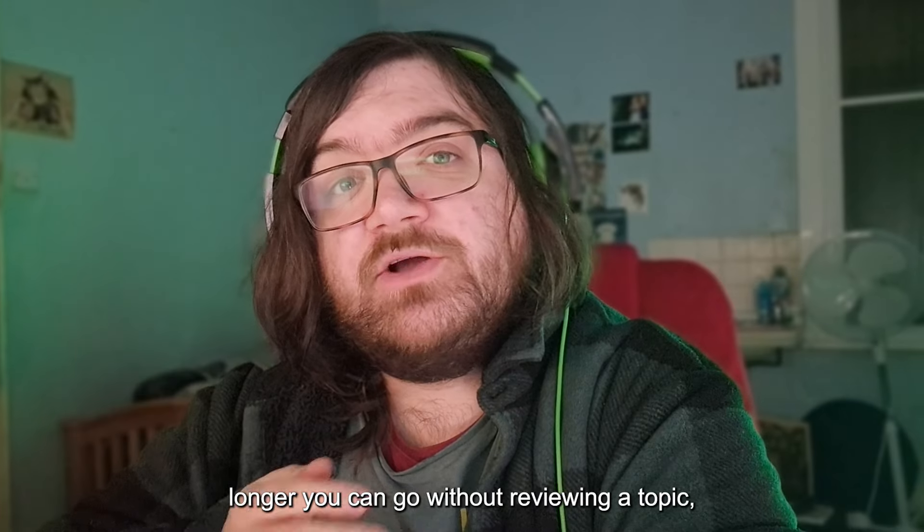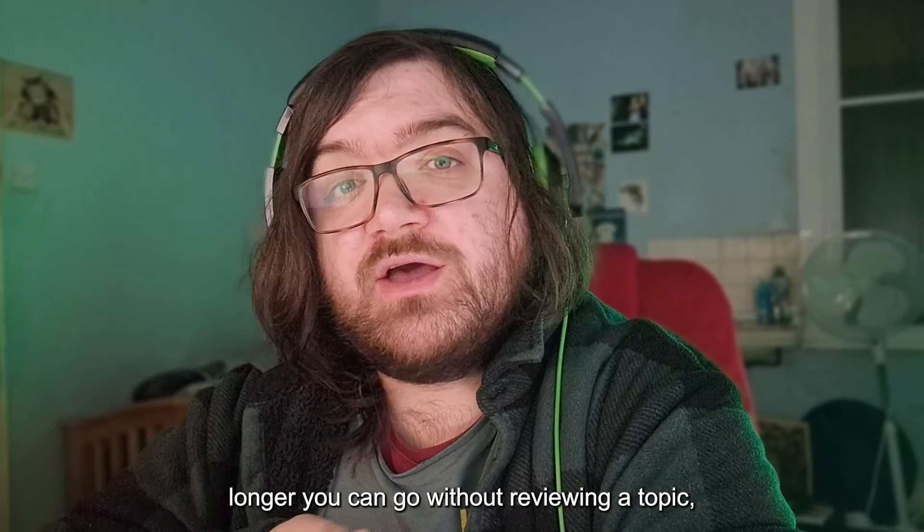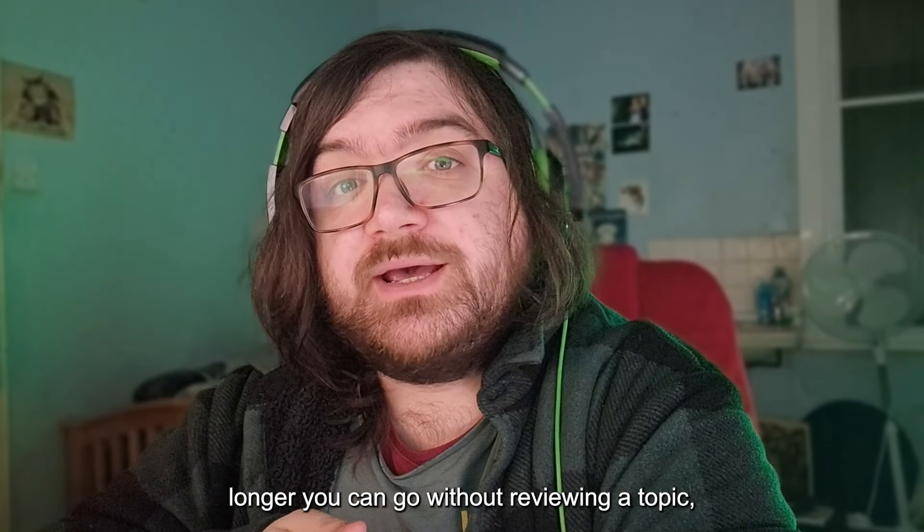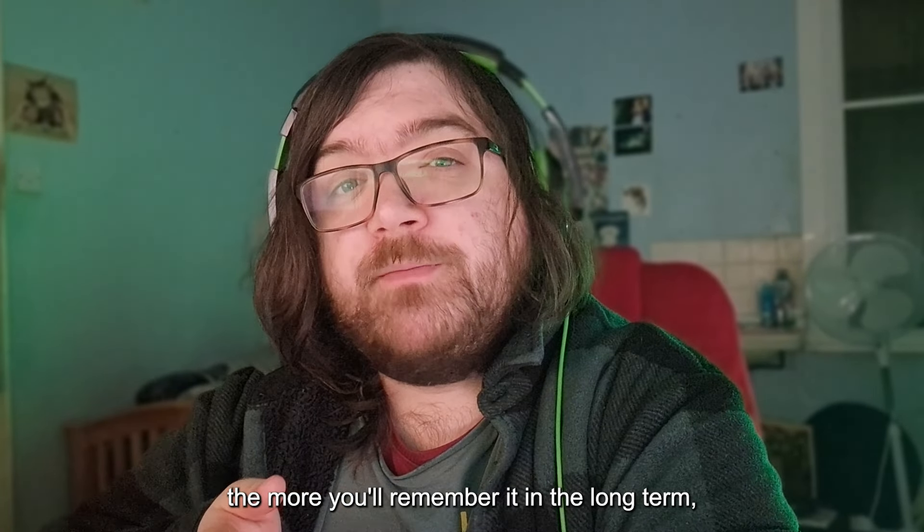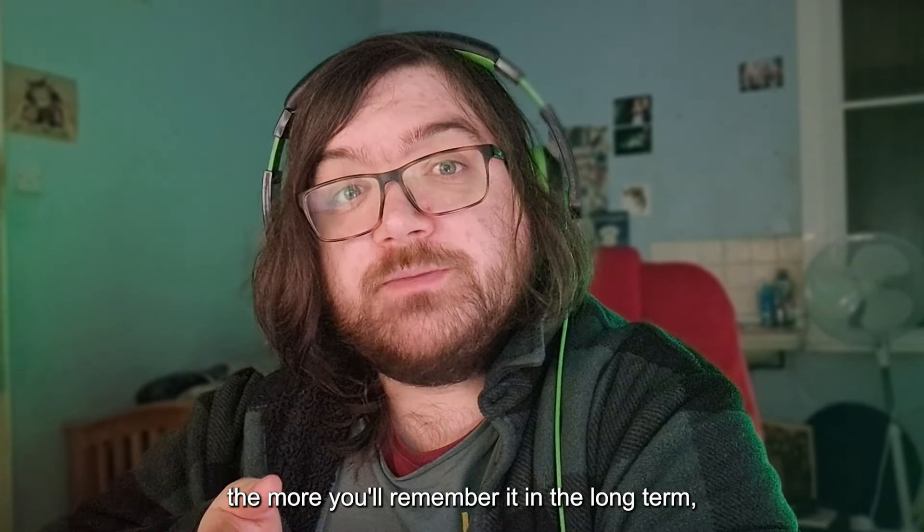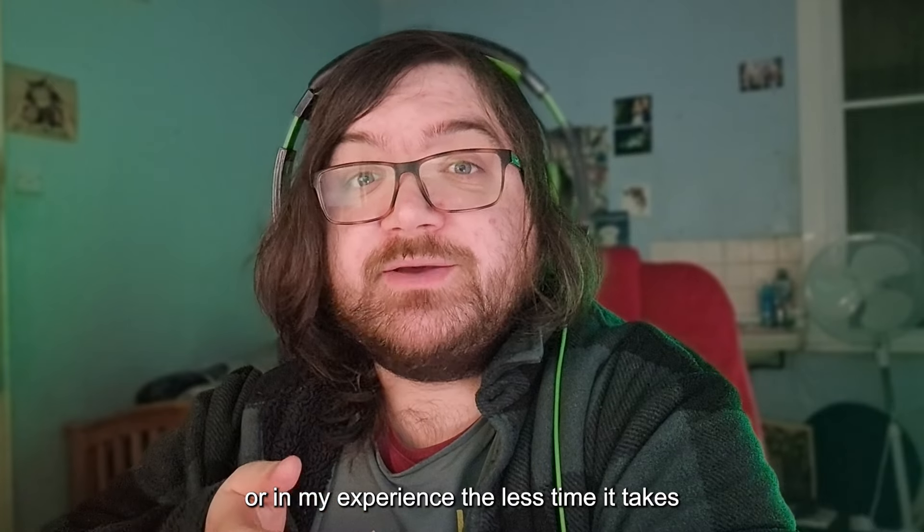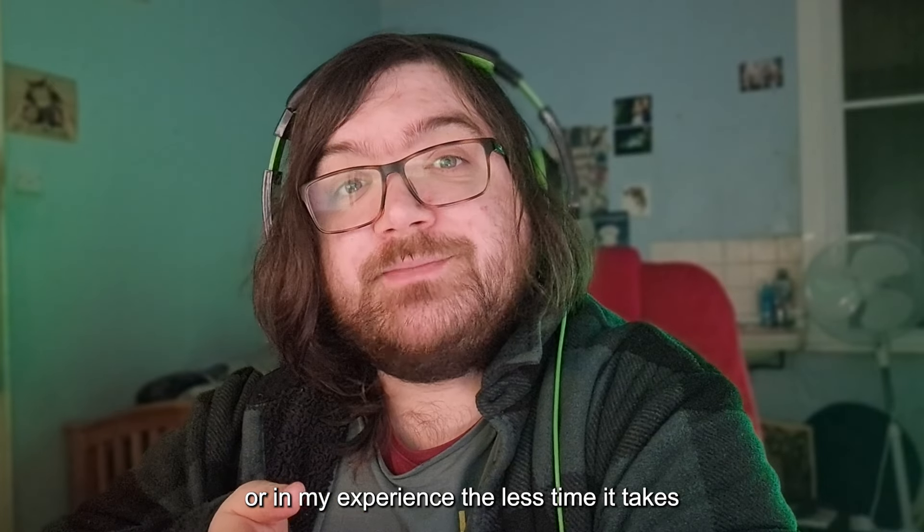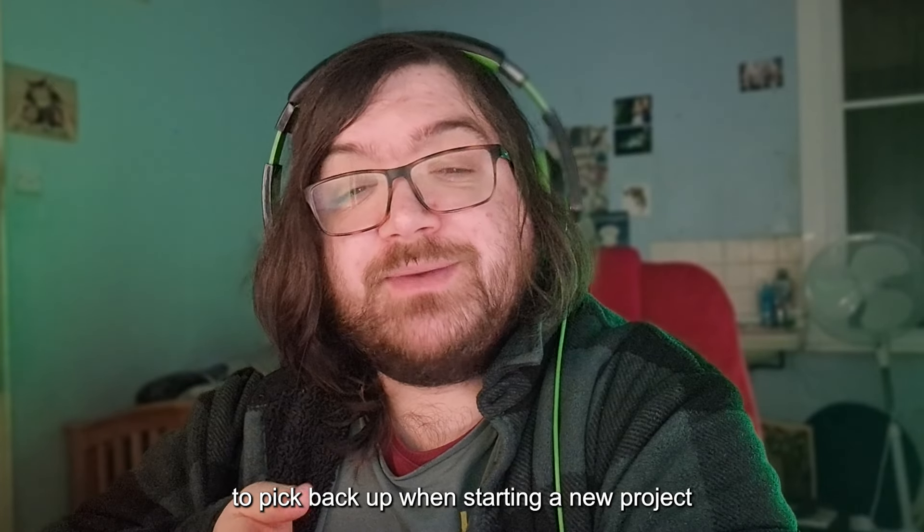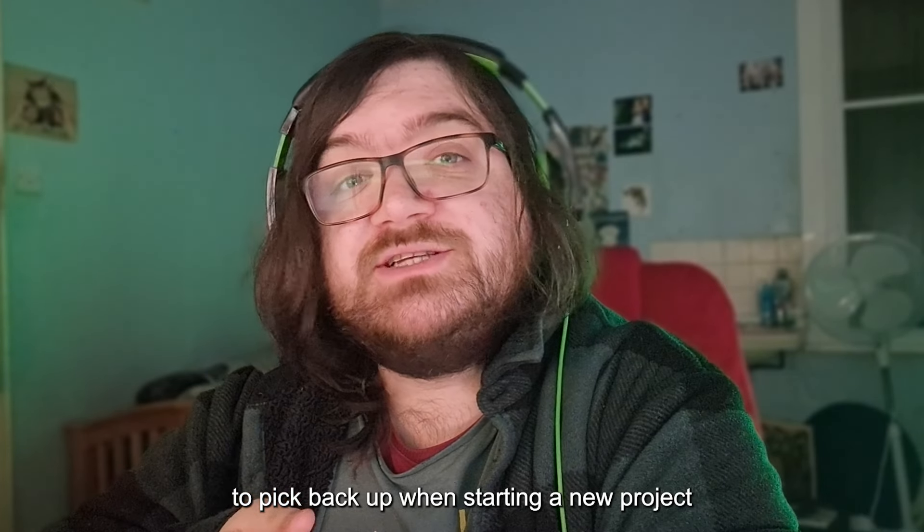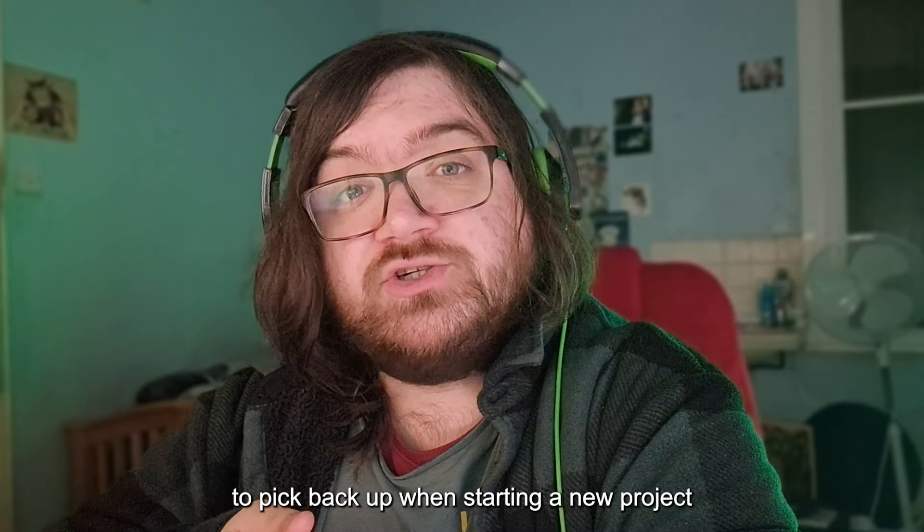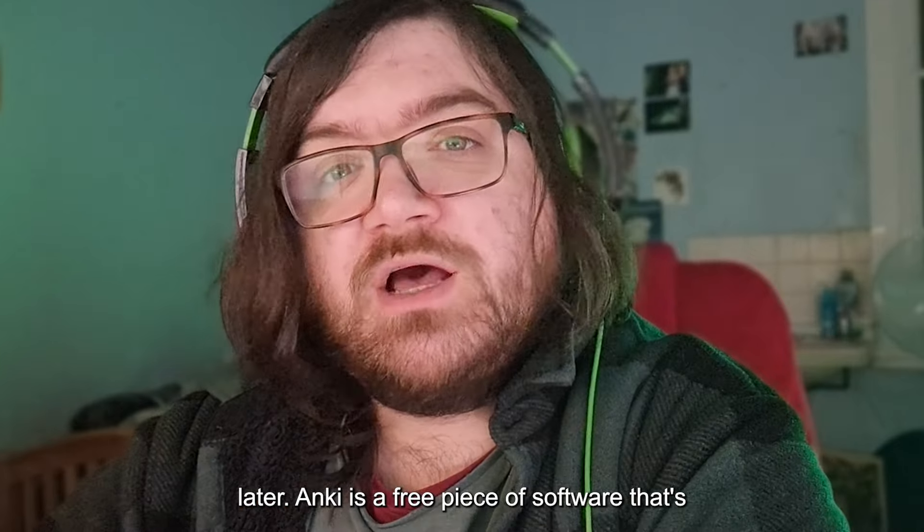It's said that the longer you can go without reviewing a topic, the more you'll remember it in the long term, or in my experience the less time it takes to pick back up when starting a new project later.